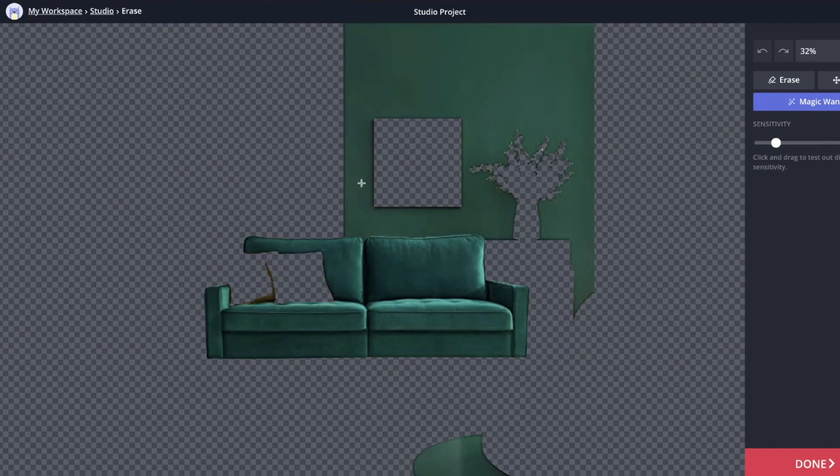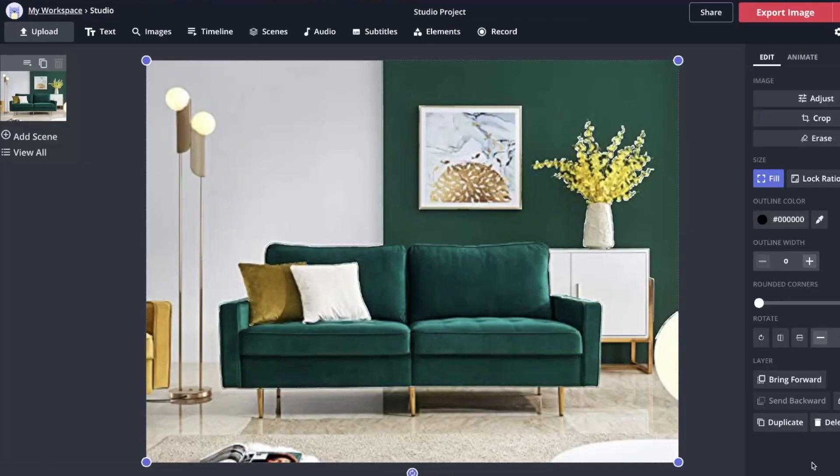So when you're done, it'll look like this. We just have the couch and the wall and everything else is gone, including those little pillows. We'll say done.